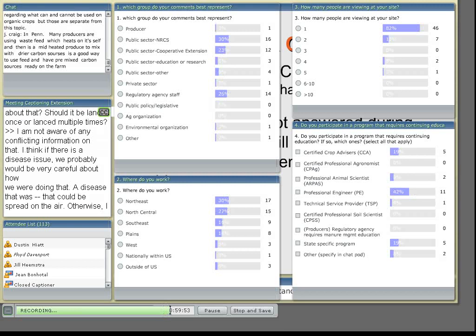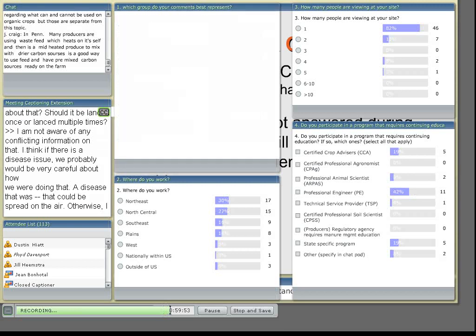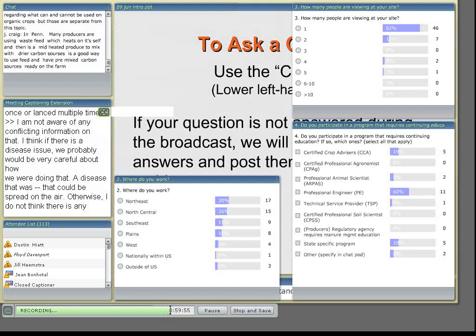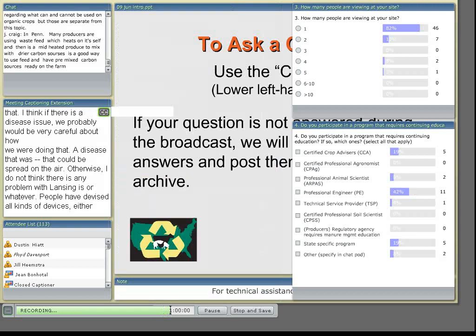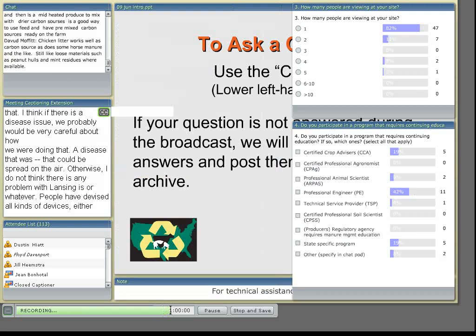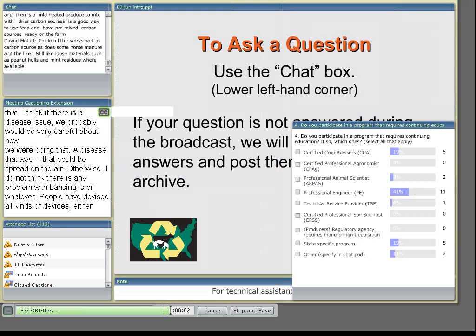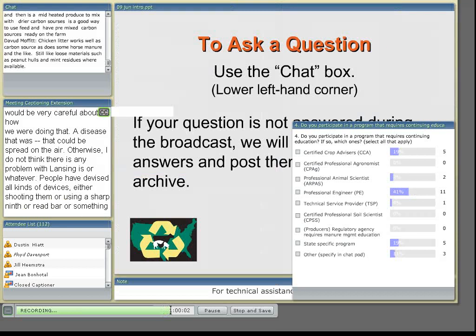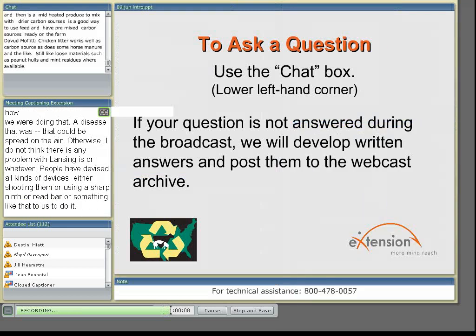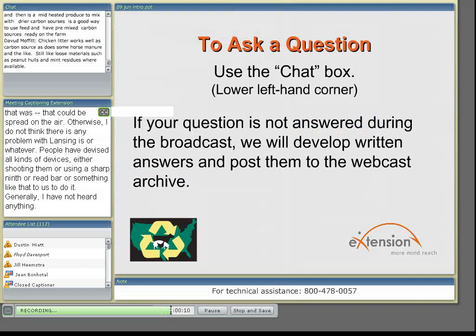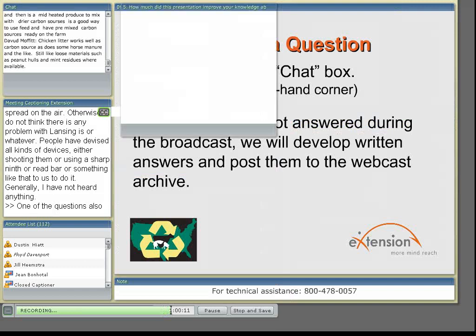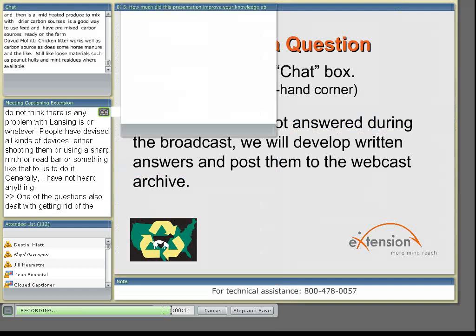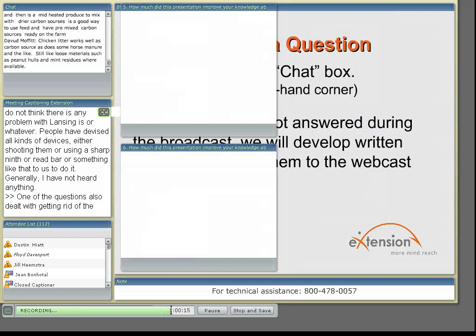One of the questions also dealt with getting rid of the compost at the end. Can you spread it on fields for crop production and what limitations are there? There are no regulations on that at this point.